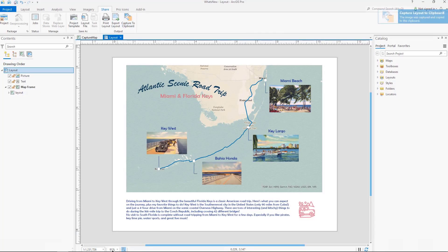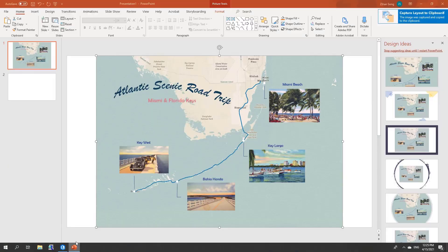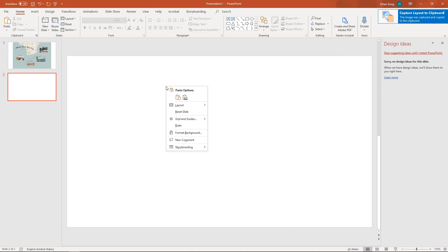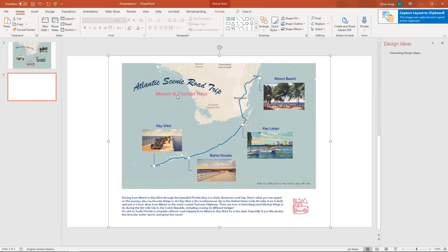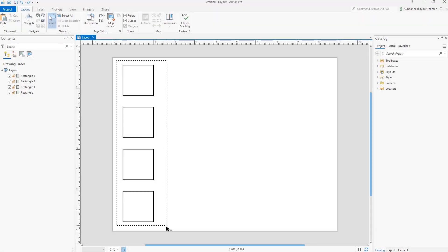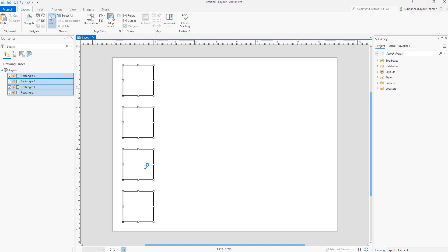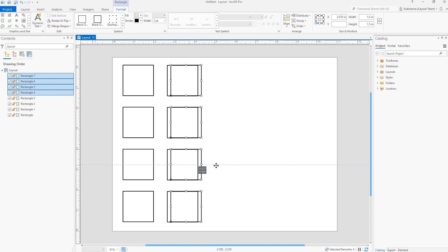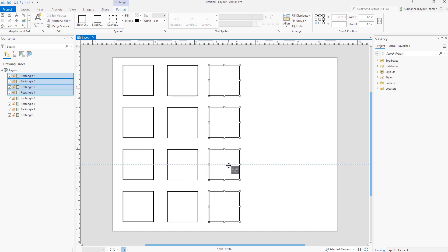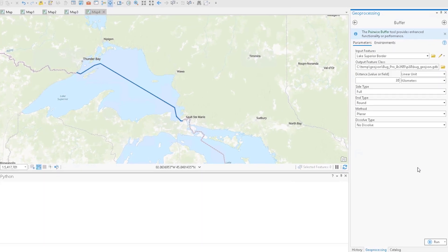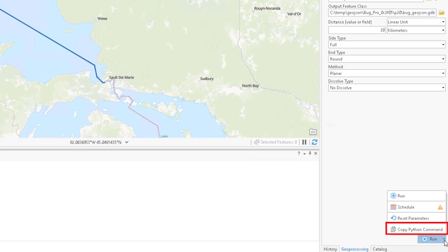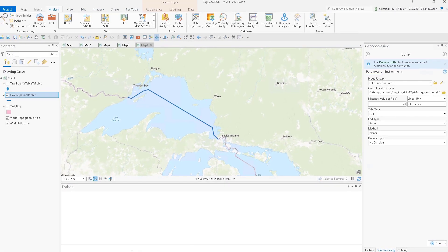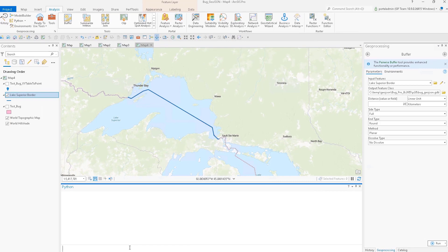Simply click the Capture to Clipboard button under the share group and then paste into other supported software. Holding down the control button while dragging the selected layout elements will now create copies of those elements on the page. This also works for items in a graphics layer of a map. The Geoprocessing tool Run Menu Now has the option of Copy Python Command.